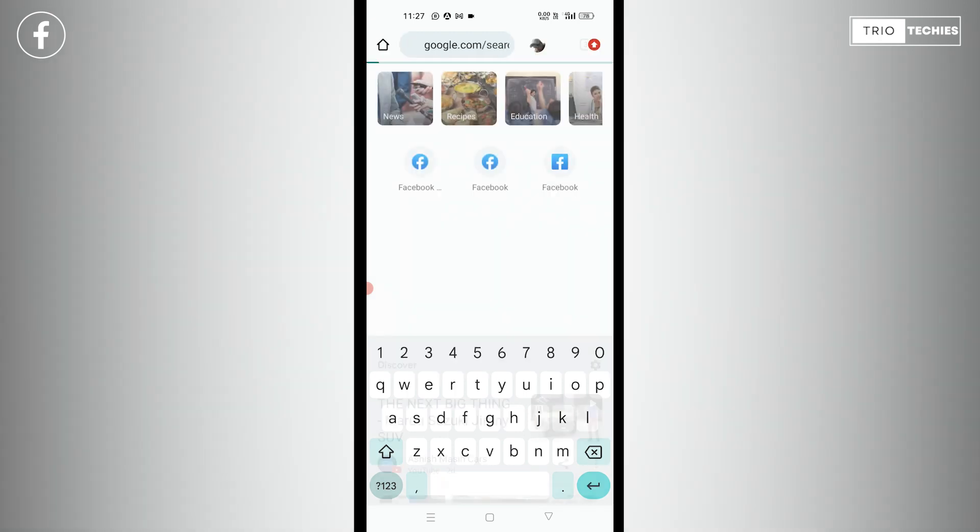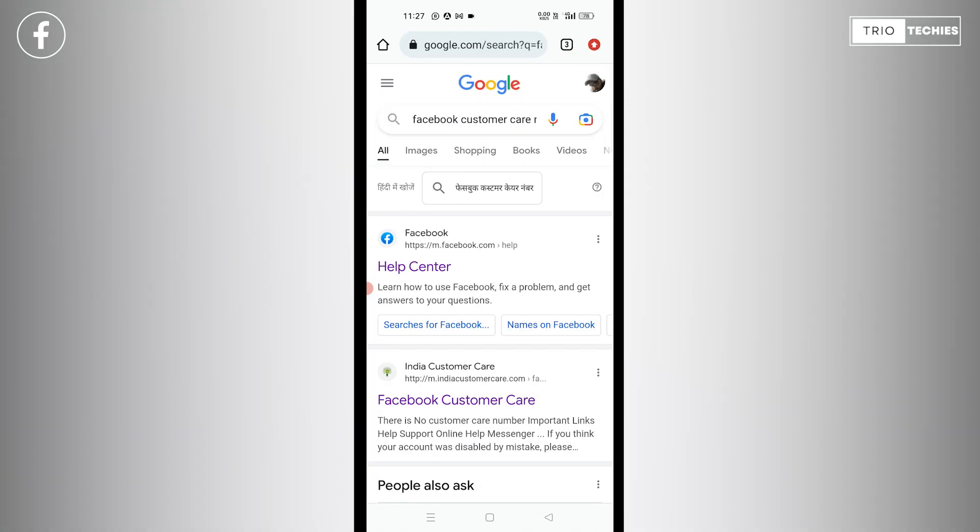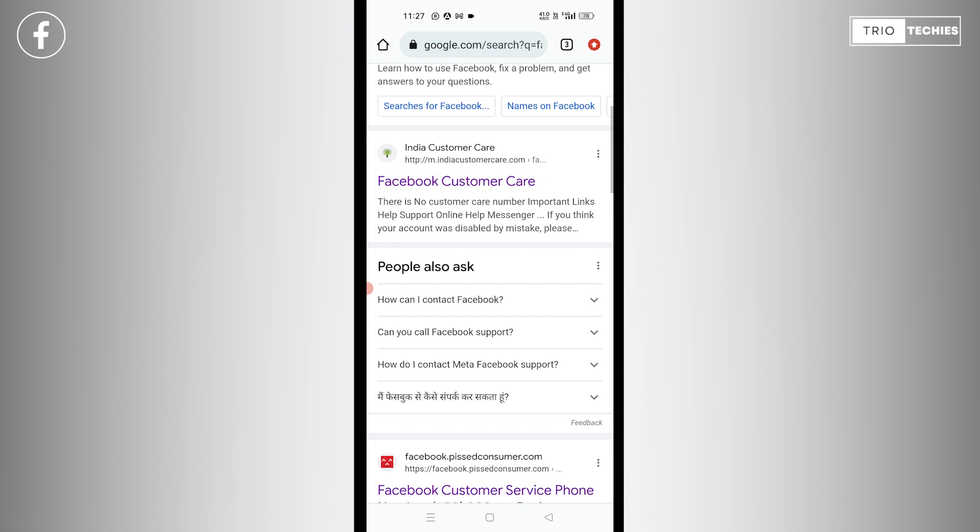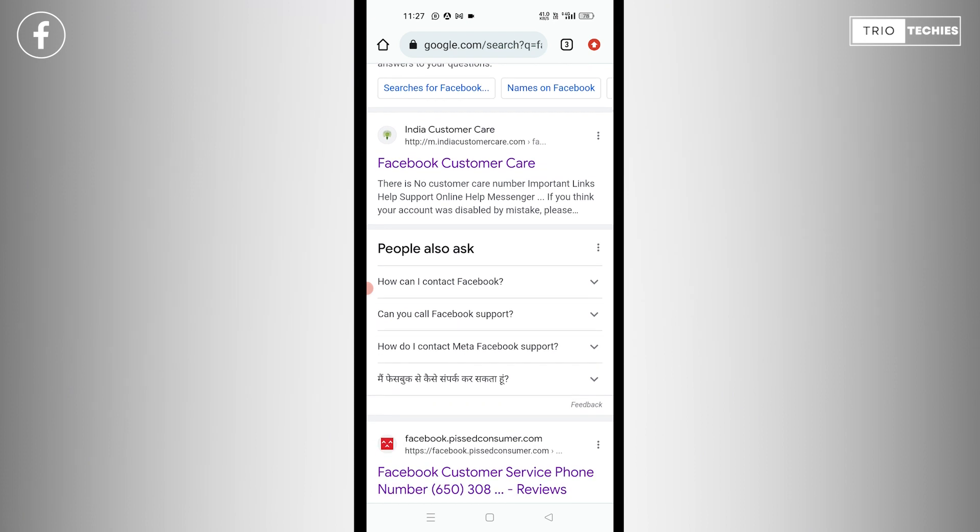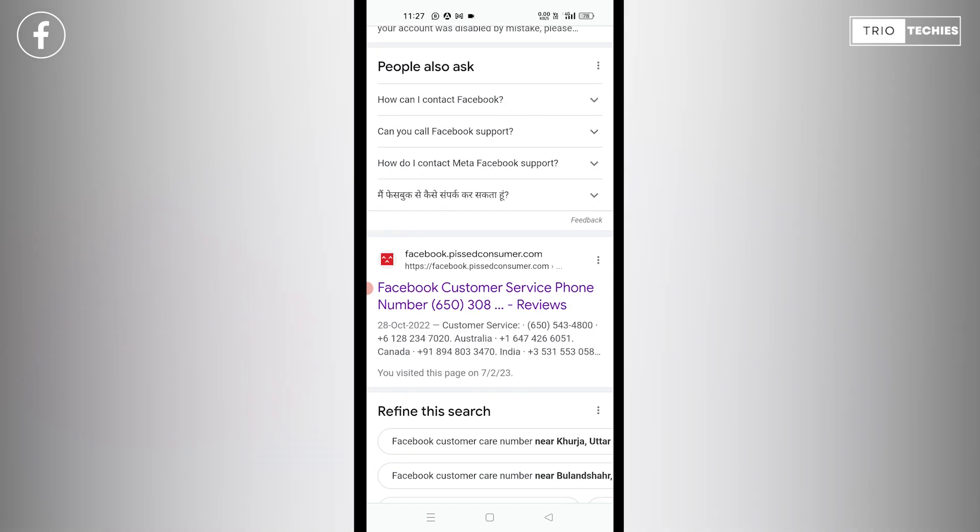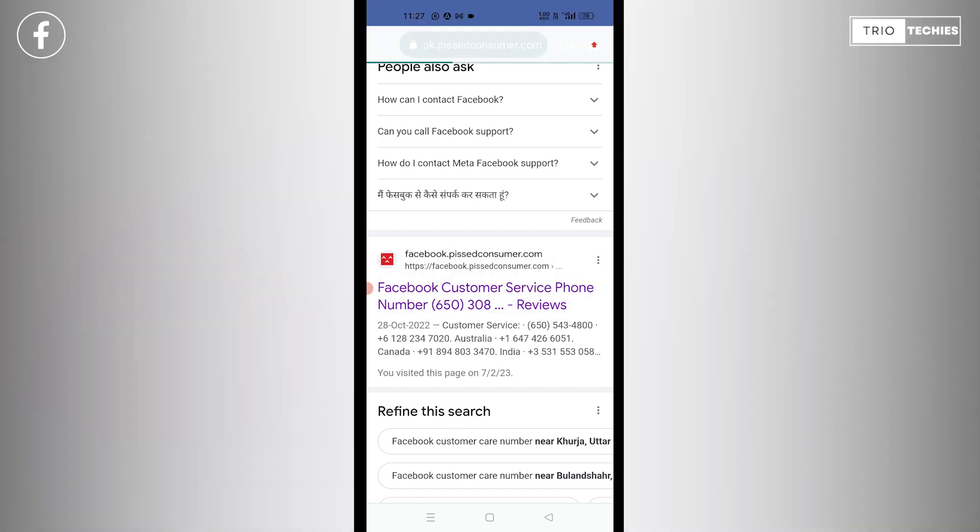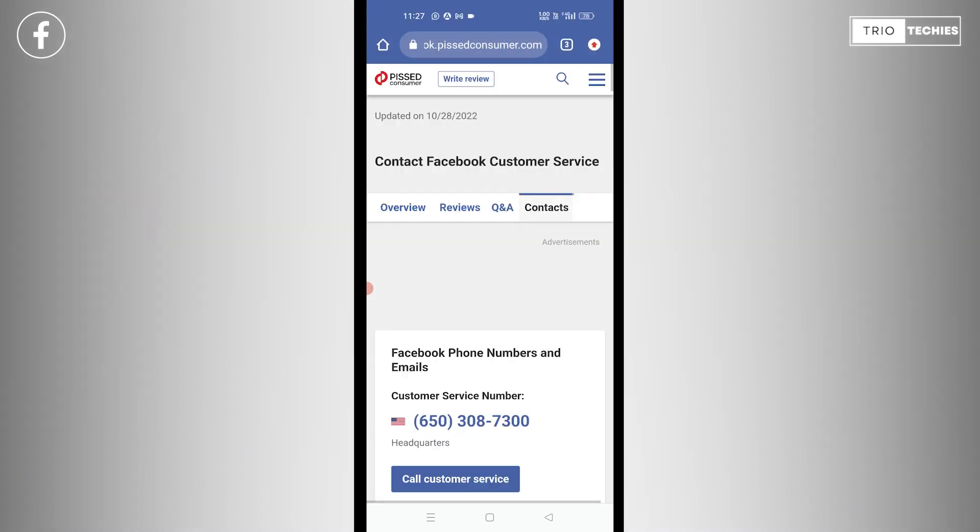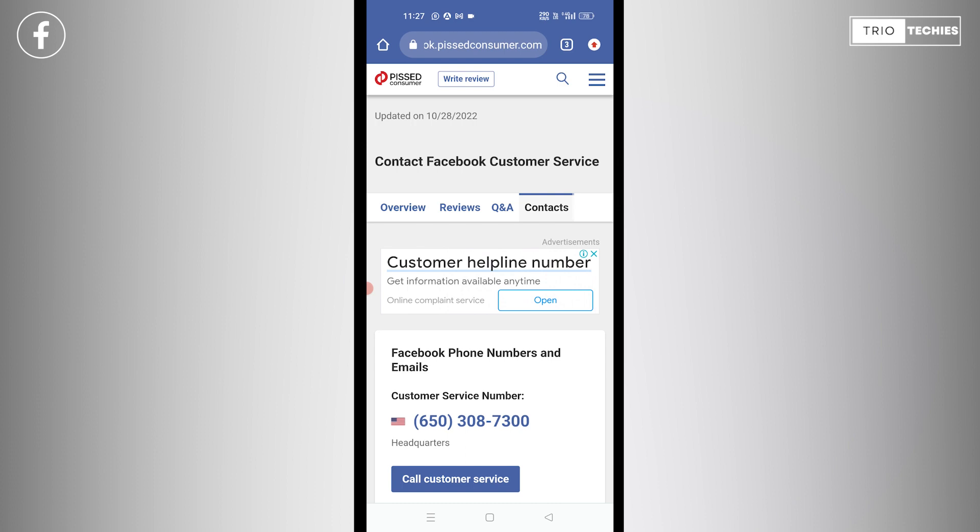And Google will give you multiple options for different websites and applications by which Facebook can be contacted and your issues can be resolved. However, I see a website over here. It has some numbers here. Let me check this for you. Yeah, there you go. It says Facebook phone numbers and emails. It has all the information, customer service number.